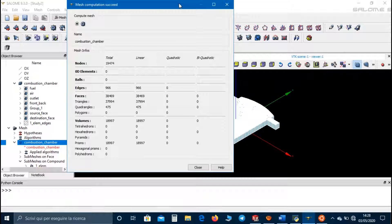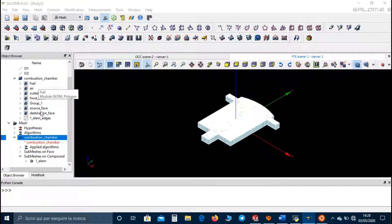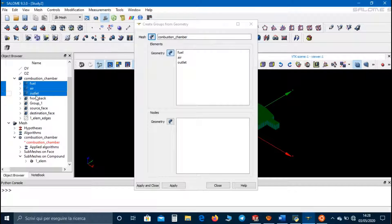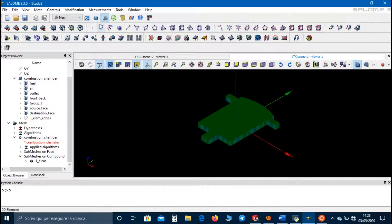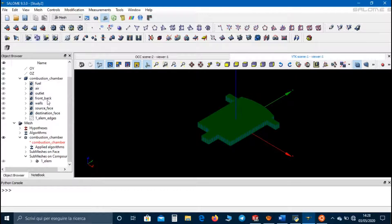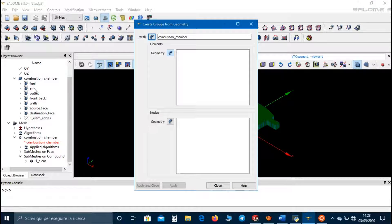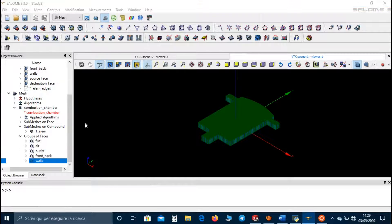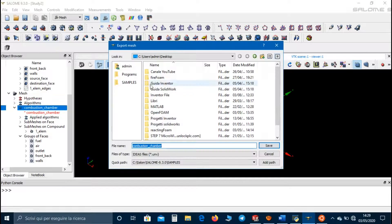The mesh is made up of around 19,000 volumes. Now we can import the geometrical groups inside the mesh. Click on Create Groups from Geometry and select fuel, air, outlet, front back, and walls. Now we can export the mesh as a UNV file and save it inside the work directory.